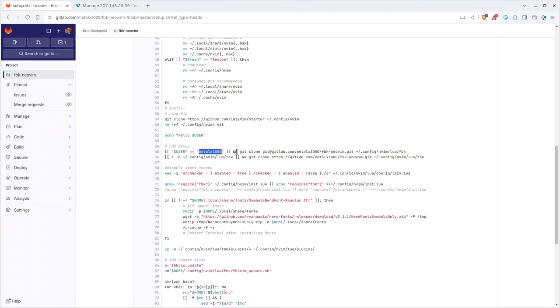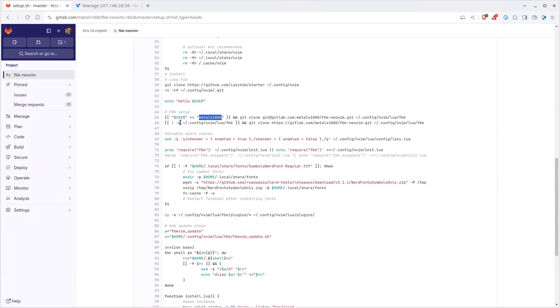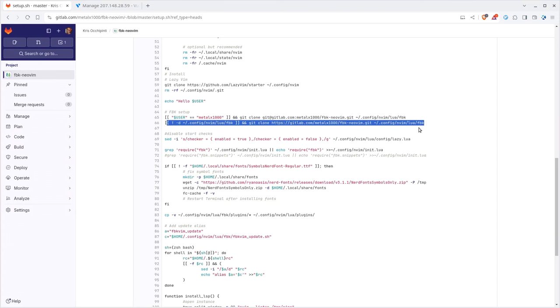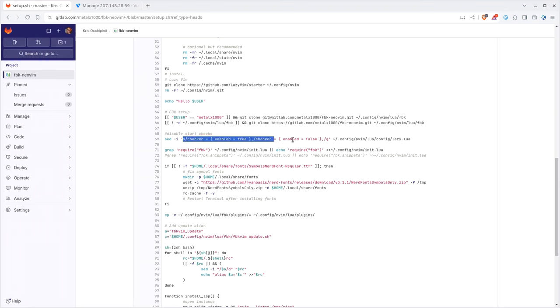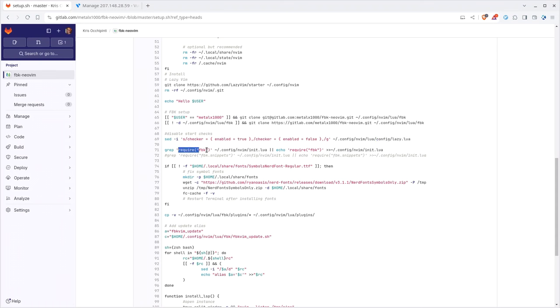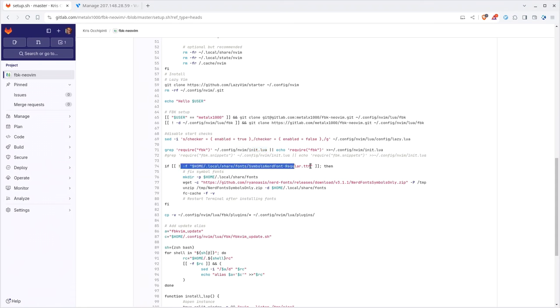When you went through that it cloned my repository to the NeoVim Lua FBK folder. This is checking to see if you're me. If your username is MetalX1000, instead of cloning the HTTPS it's actually going to use the Git URL. That means on my machines where I'm MetalX1000, when I modify the stuff I can push it back up to the server. This line is for my machines, this will be everybody else. This disables the LazyVim checker that pops up messages every time you start NeoVim.